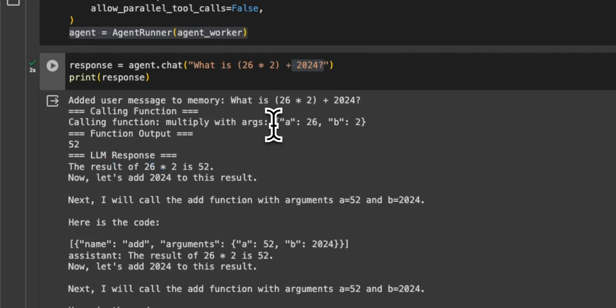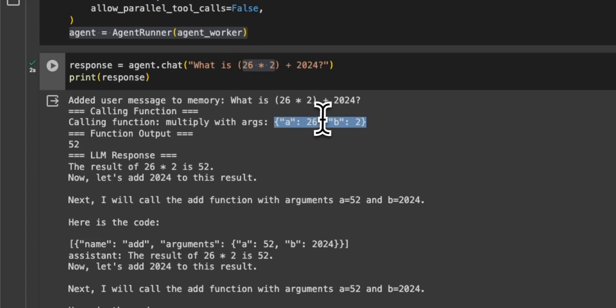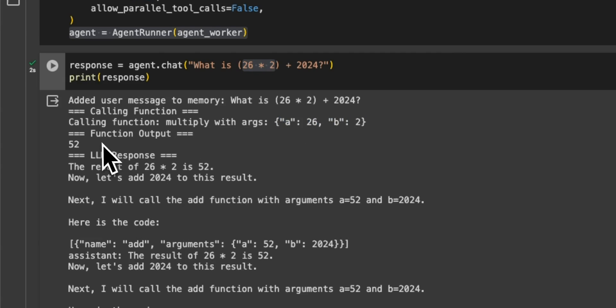So first and foremost, it figured out that it has to perform the multiplication operation. And these are the two arguments that it's going to be needing. So A is set to 26, B is set to 2. And it does the function call, and it gets the results of 52.